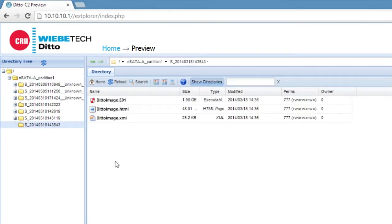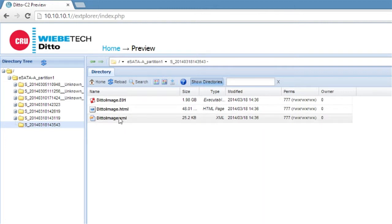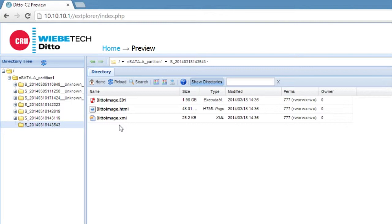You'll see that we ended up with three files. One of them is called Ditto image. Obviously that's our Ditto image in E01 format, along with the HTML and XML files, which are the log files for what we've just done. We could open those, preview them, copy them, and get all the information on what we just did. But it's good to know that they are saved along with the image in the same folder.